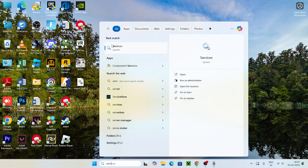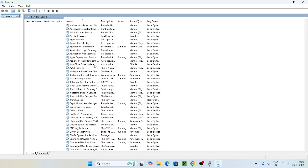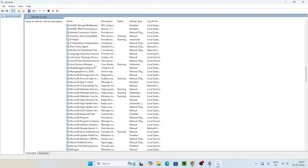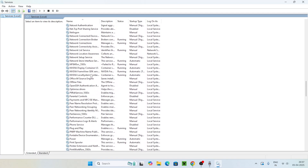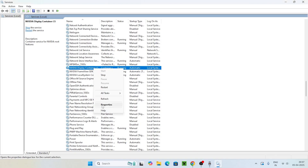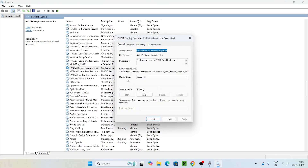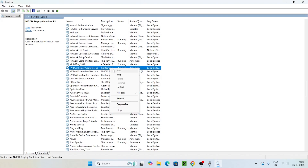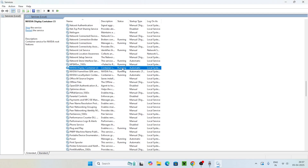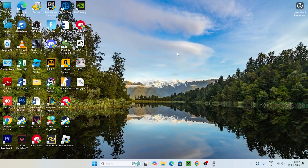The first step is to search for Services and click on it, then directly navigate and scroll down to find NVIDIA Display Container LS. Right-click on it and go to Properties. Make sure the startup type is set to Automatic and the service status is Running. Then right-click on it once again and go for Restart. Once the restart is done, close this and move to the next step.